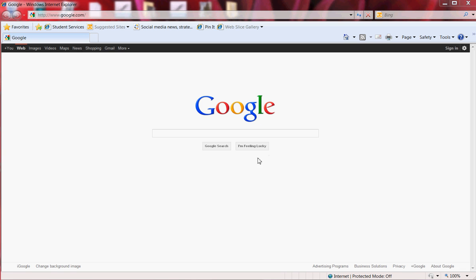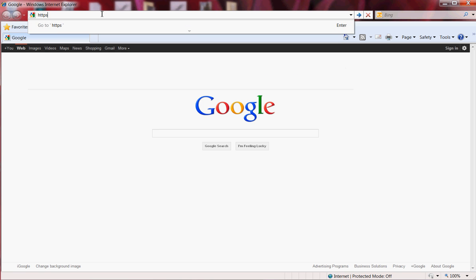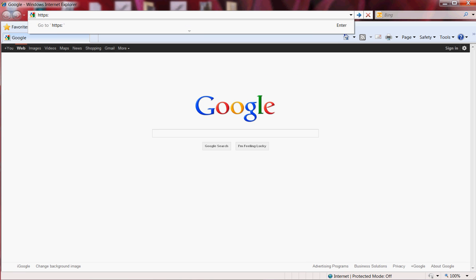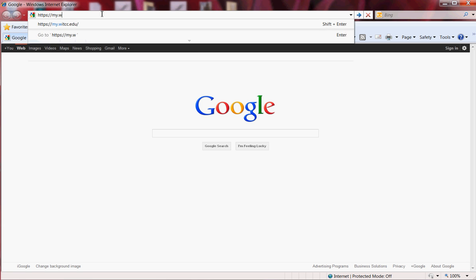To begin, start by opening a new session in Internet Explorer and type in the address https://my.witcc.edu